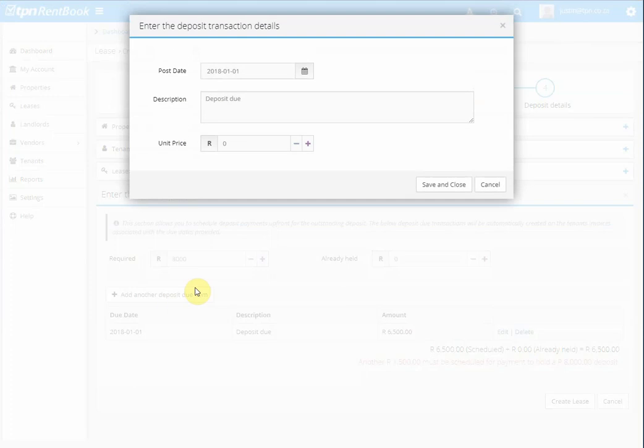Add another deposit to your item and here we can say key deposit and that's 500.